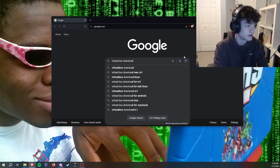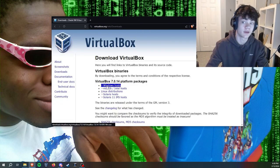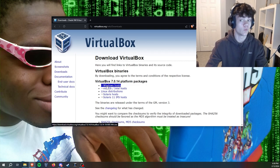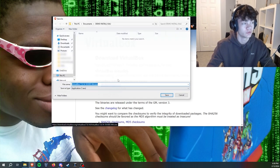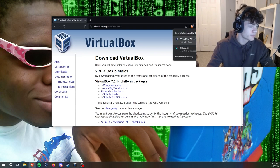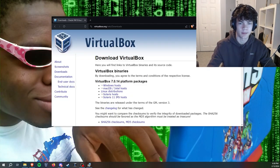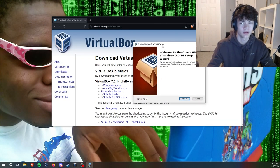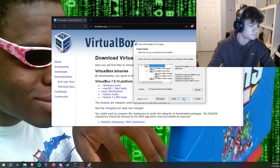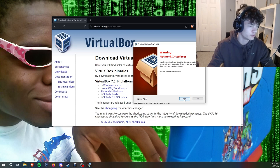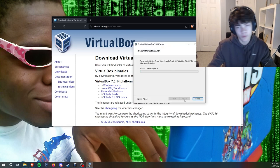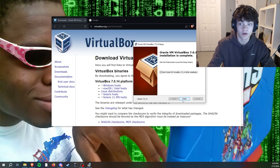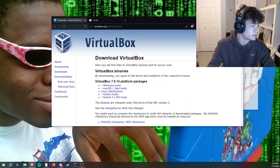We're going to go to VirtualBox download and click that top link. Since I am downloading this on a Windows machine, my host computer, we're going to go to Windows hosts and just install that. We're going to run that. A popup will come up, just click yes, next, next. If you want to change the installation location you can do that, but we're going to go with the defaults. Click finish and that will be installed.